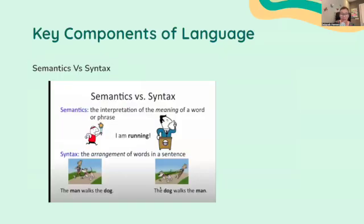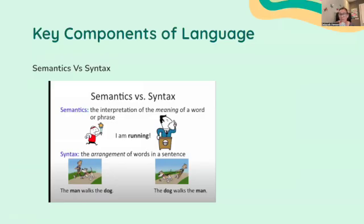Now we're going to look at semantics versus syntax. Semantics is basically the rules for deriving meaning from words and sentences. For example, knowing that 'run' can refer to both physical movement and also an event — like a run of good luck — depends on understanding semantics. Semantics plays a role in how people interpret language and convey complex ideas, which is important especially in writing, because sometimes we pick words that don't fit the context.